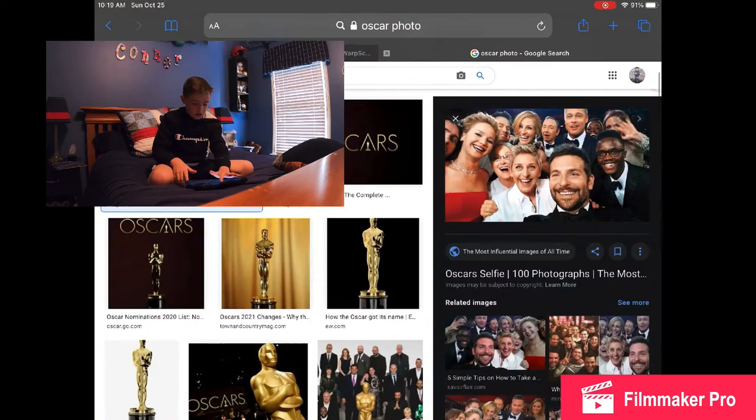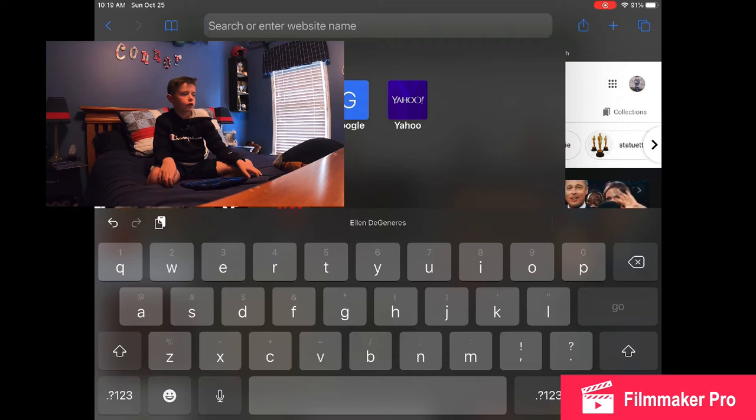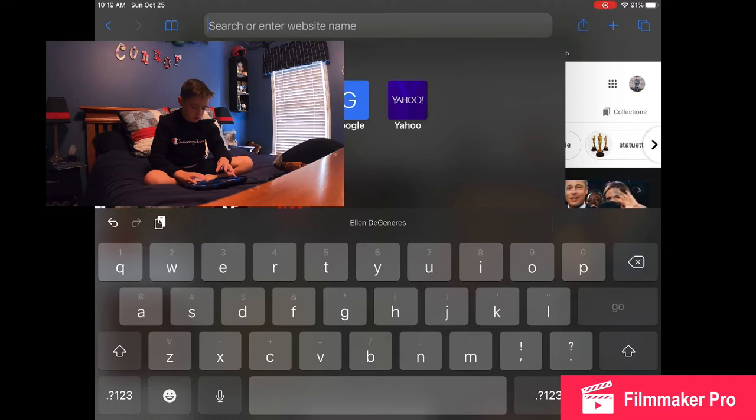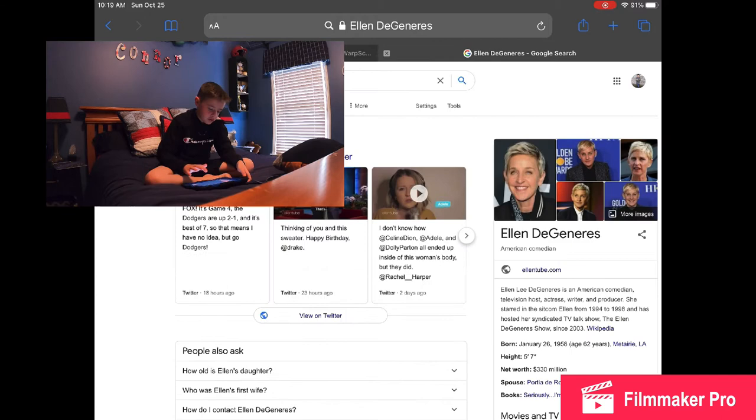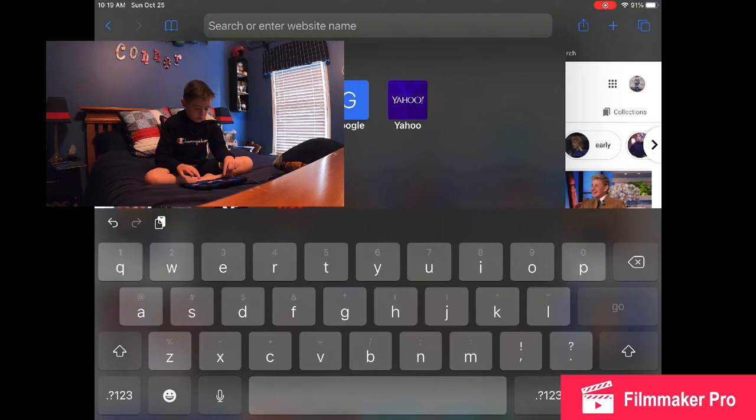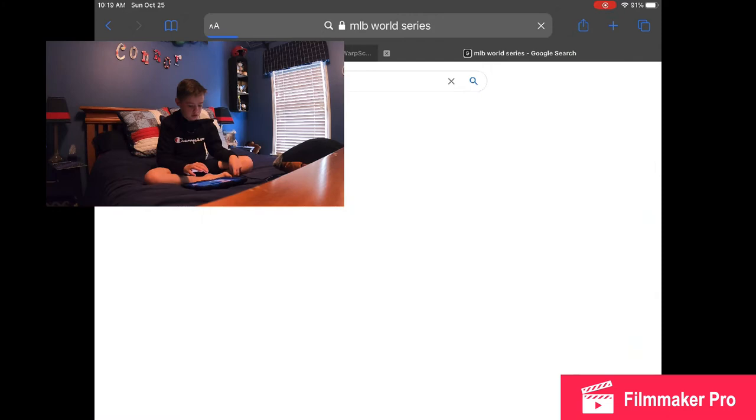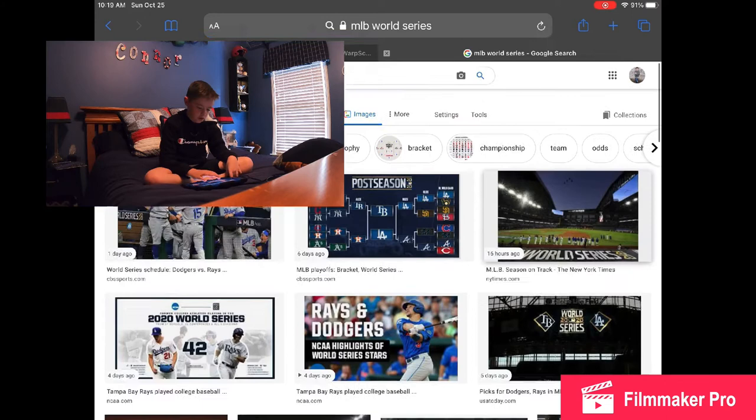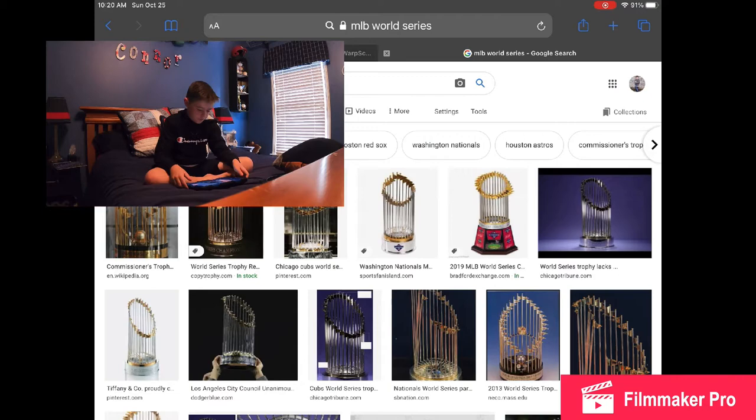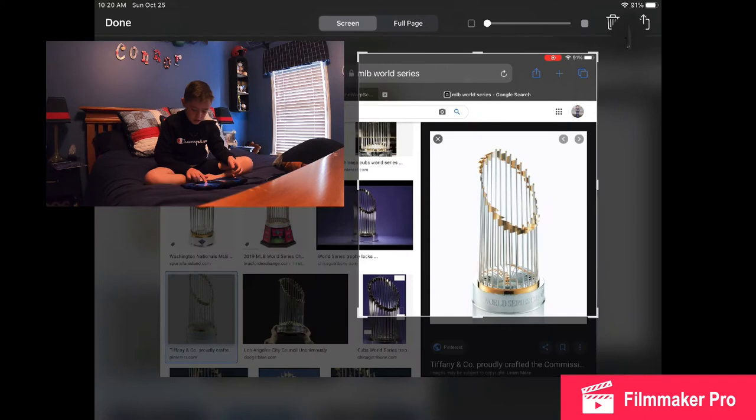I want to search up Ellen Generous. You know what, MLB world series. I'm going to images and I want to try and get just the photo, trophy. You guys already see where I'm going with this probably.